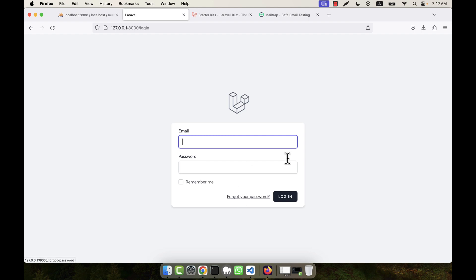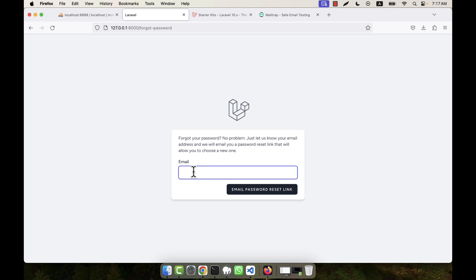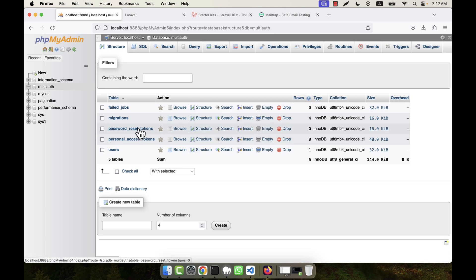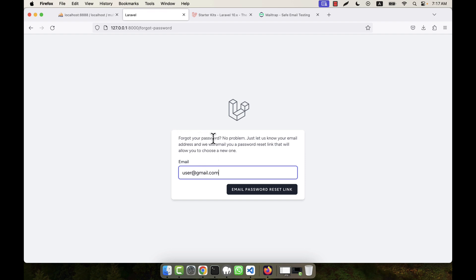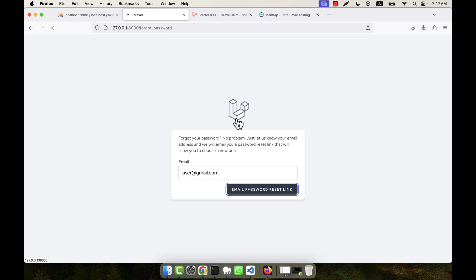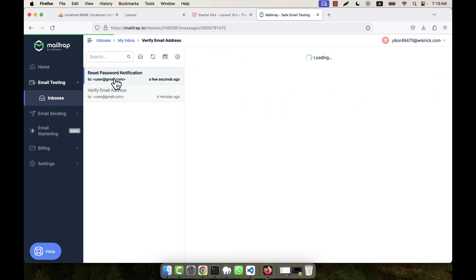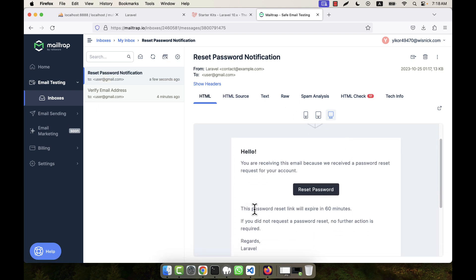There is also a forgot password option. Before testing it, look at the database — there is a password_reset_tokens table which currently has no entries. If I enter my email and click 'Email Password Reset Link', another email will be sent to that address. The message confirms: 'We have emailed your password reset link.' In the email, there is a reset password button, and the link expires in 60 minutes.